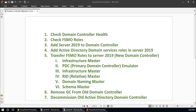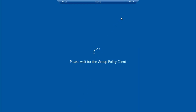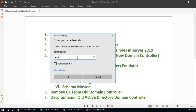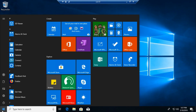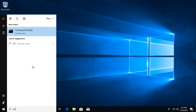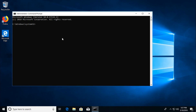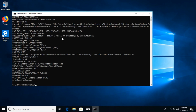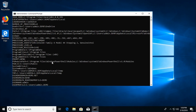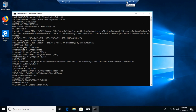Close and restart the client machine. After restart, log in again, open Command Prompt as administrator, and run the 'set' command. The domain and user are the same, but the logon server is now Win2k19. Our new domain controller is working correctly.